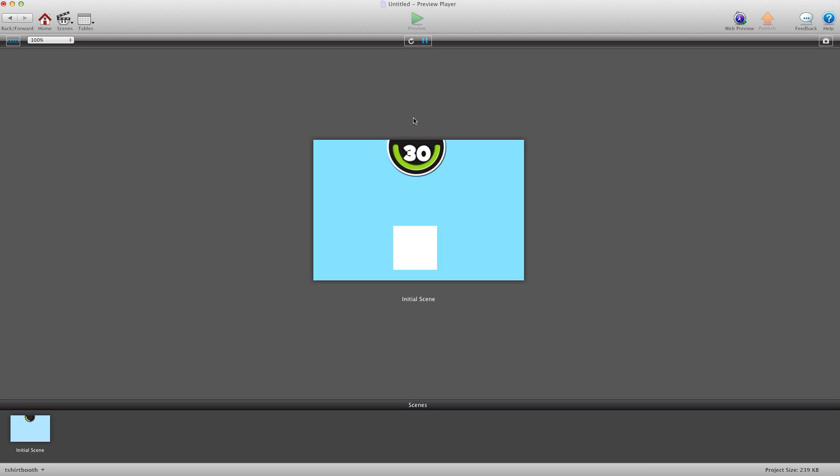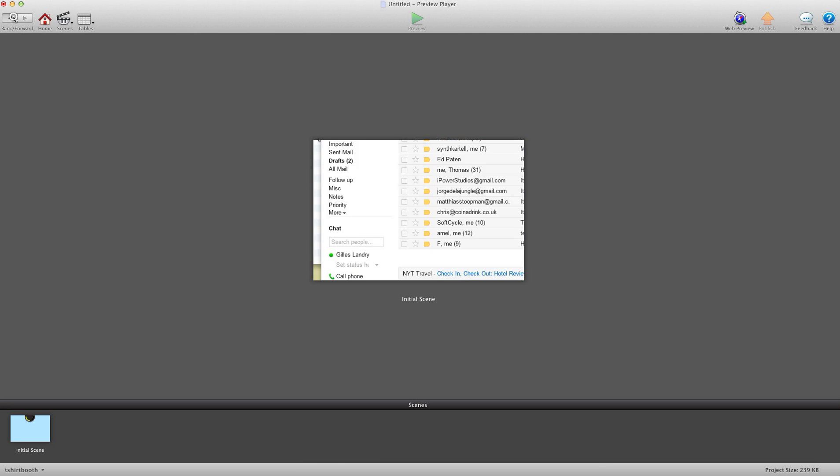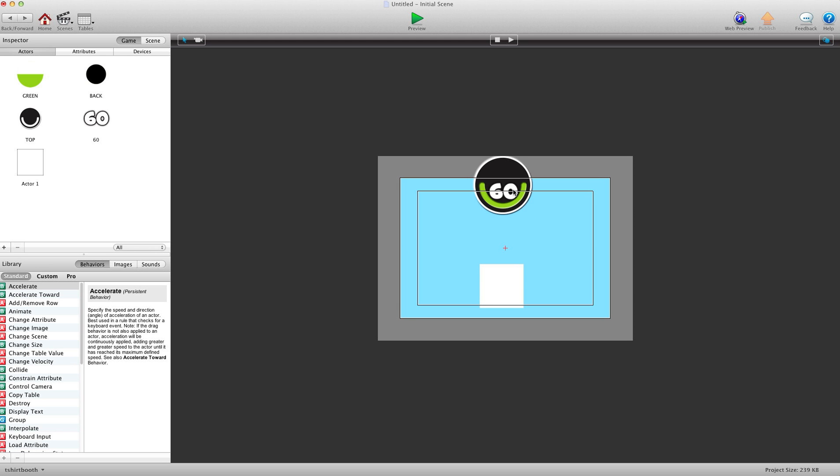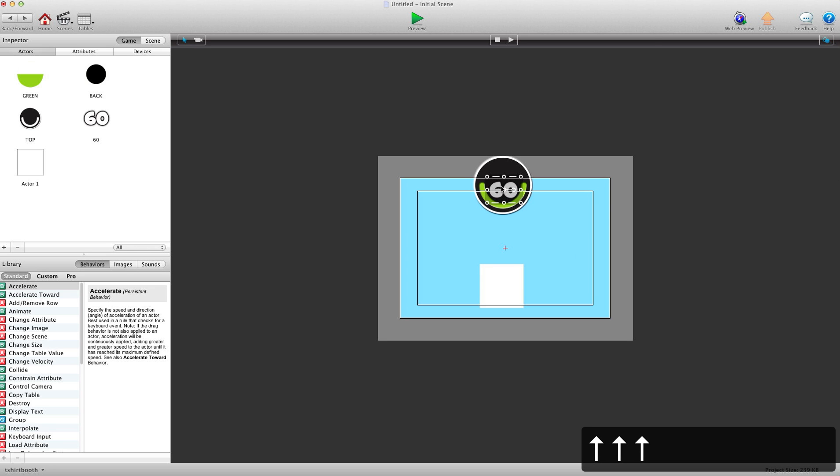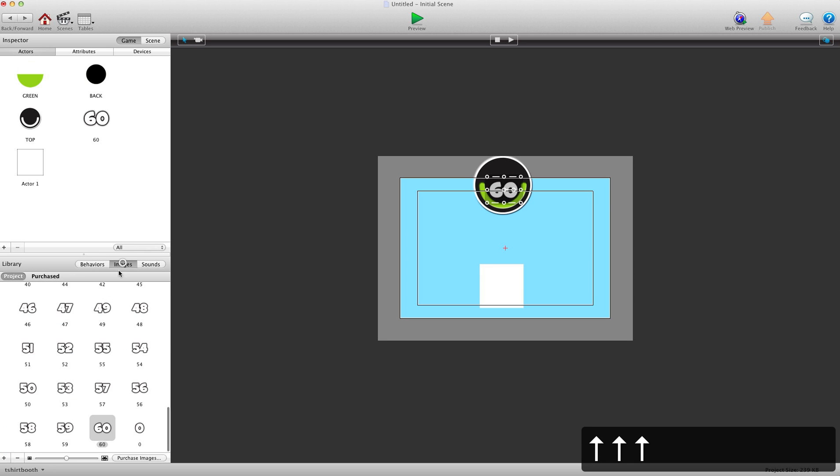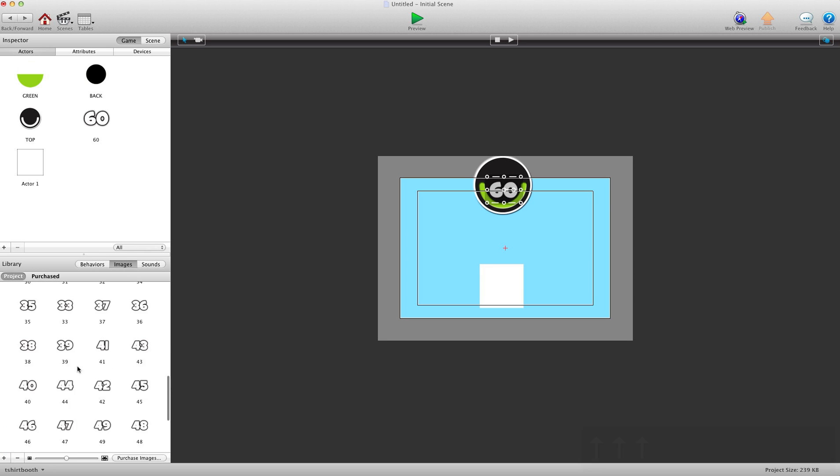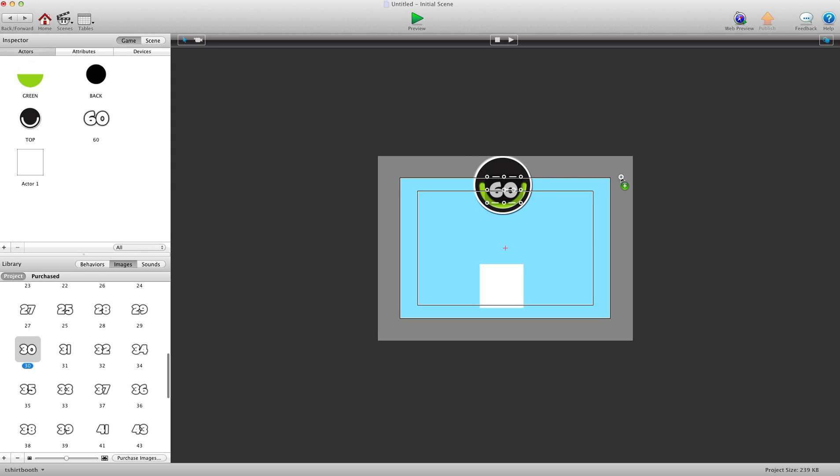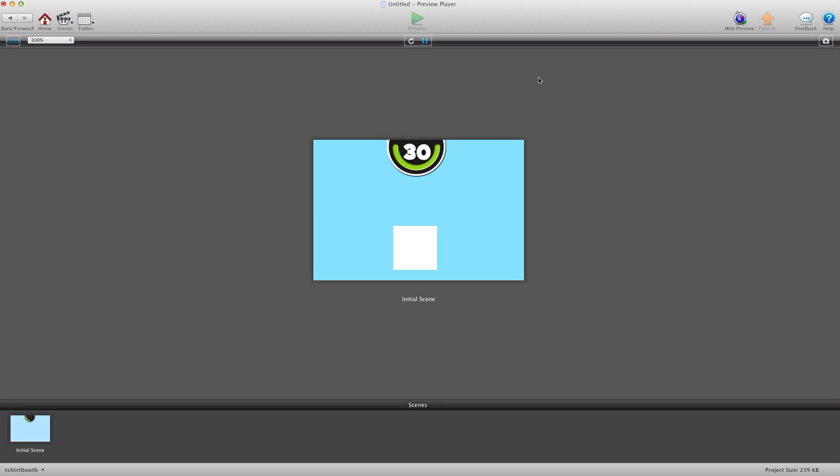And I'll hit start. And it starts at 30 seconds. So let's go ahead and change that. So we know our clock is 30 seconds. So I'll just go in here and I'll start the image at 30. There we go. Hit preview. And I'll hit start. And you'll see it counts down as the green actor does its half moon turn.